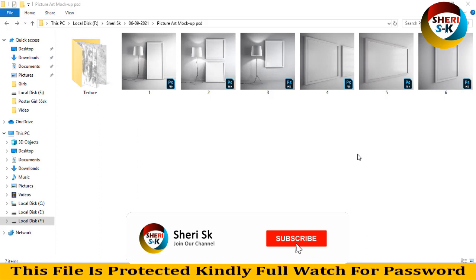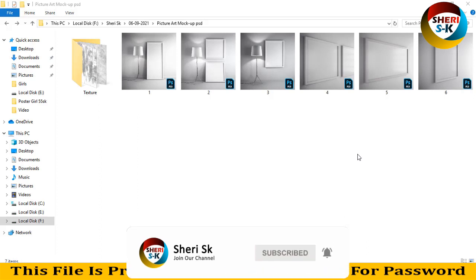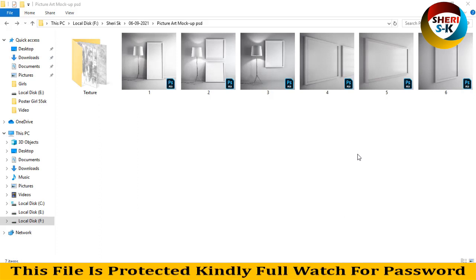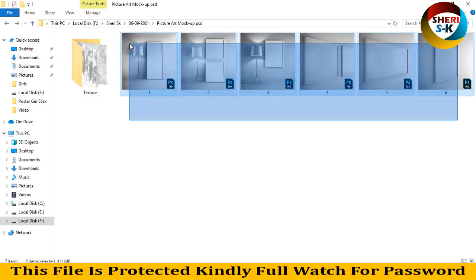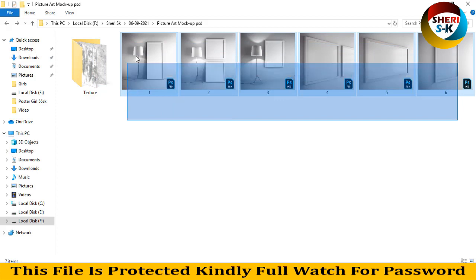Assalamualaikum friends, I hope you're quite well. Join my Telegram channel Shiri SK Official and I will provide every notification of video or any update there. So here is six photo art mock-ups. These files are from Photoshop user, especially CC plus RCS plus.